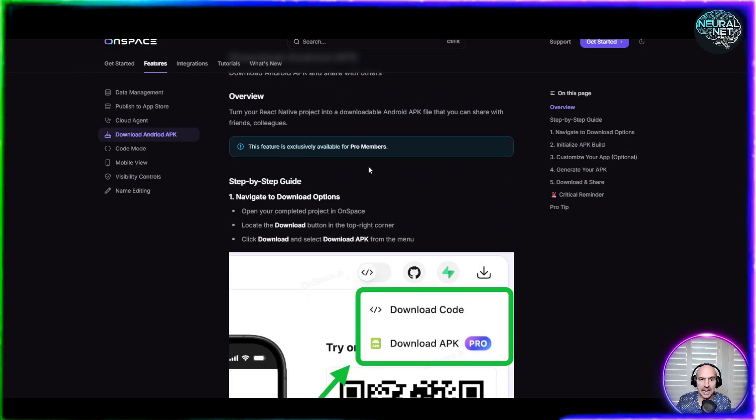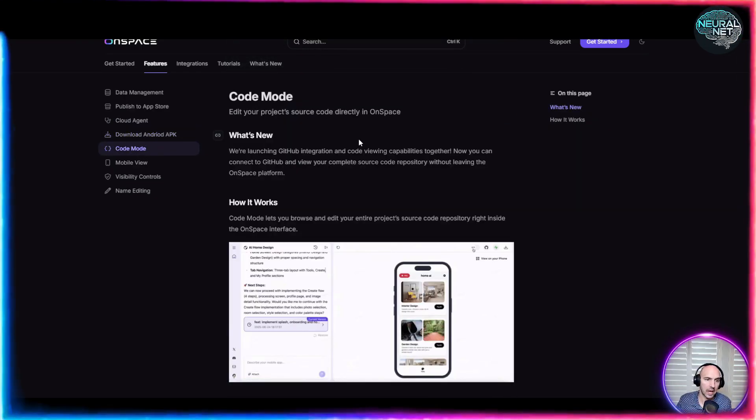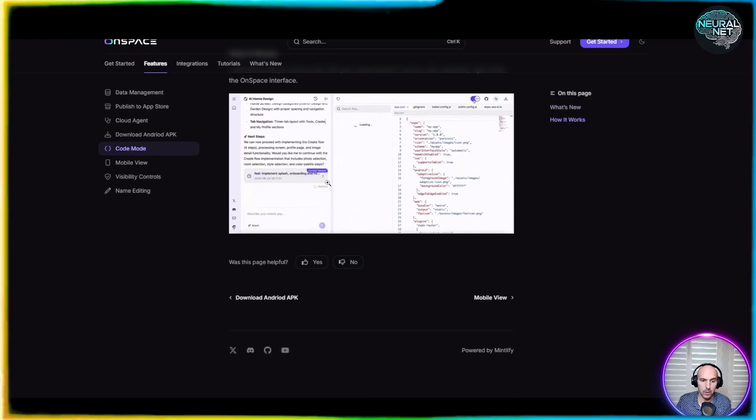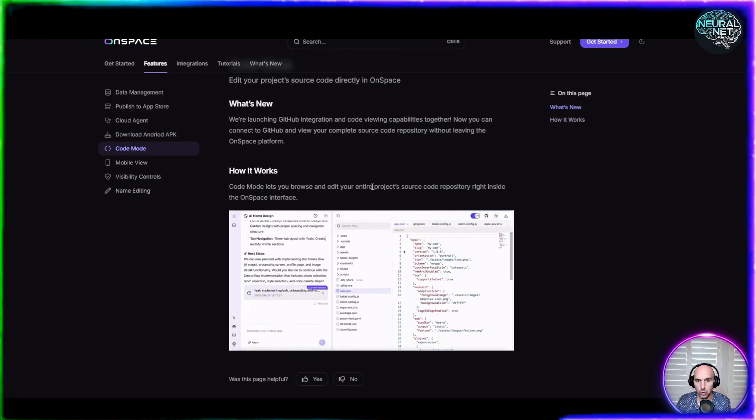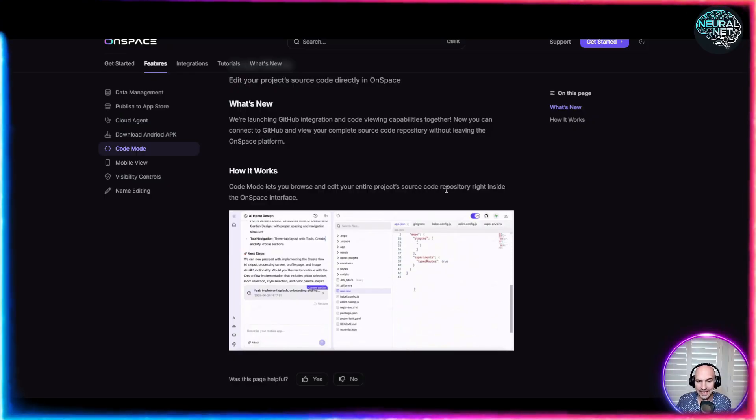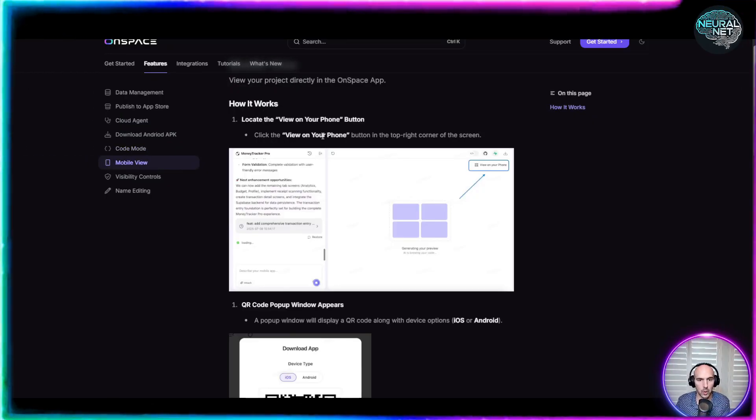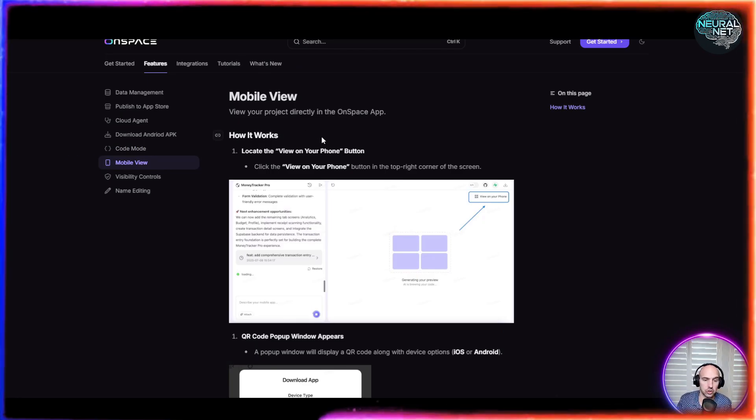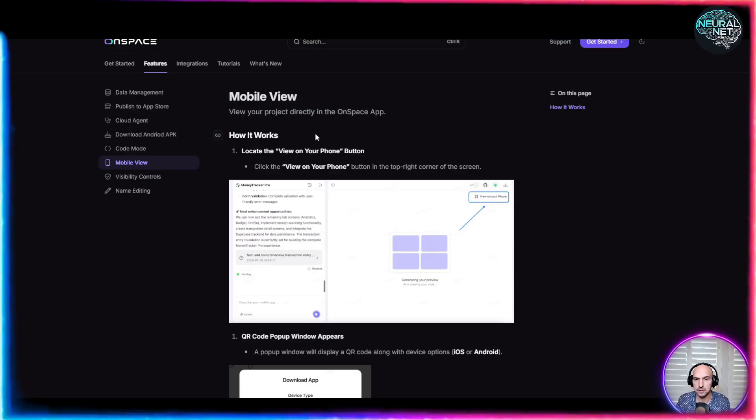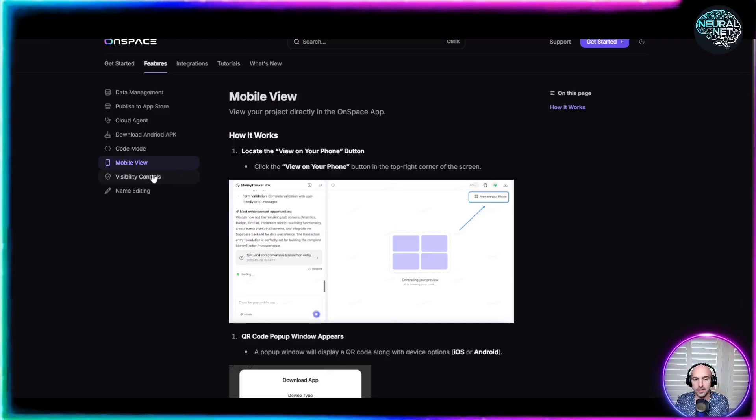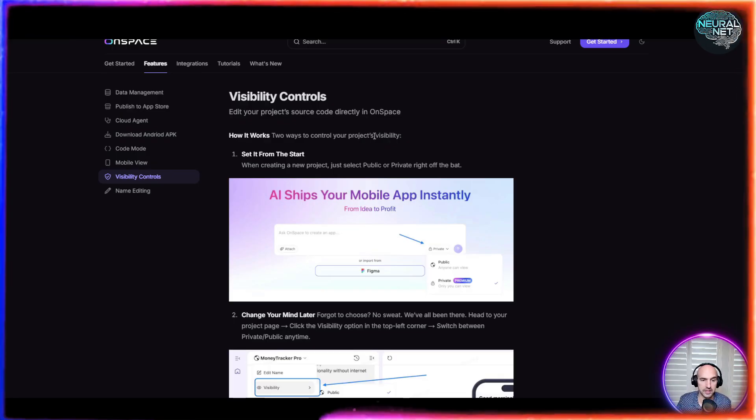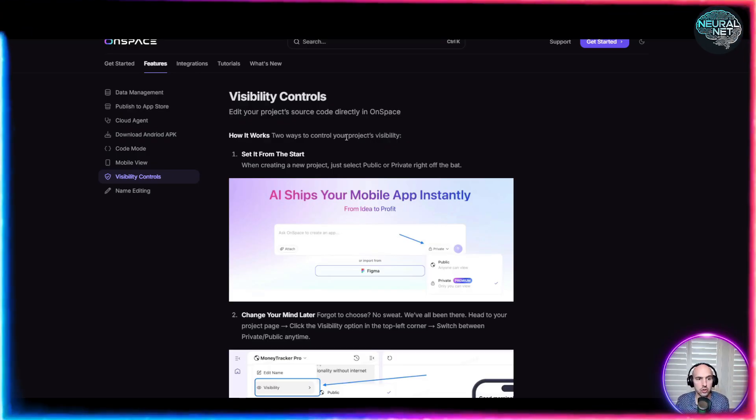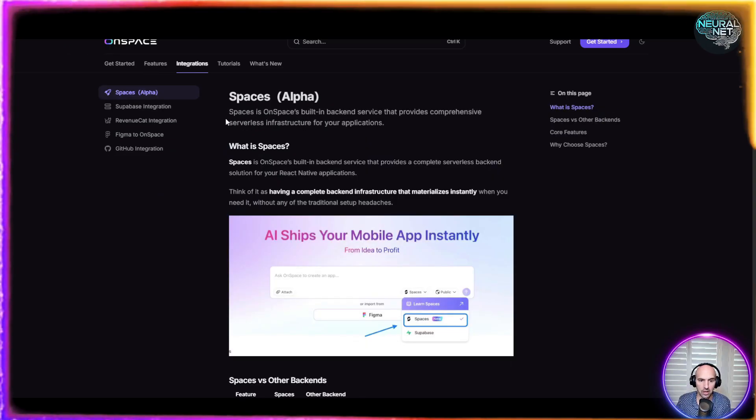They also have an APK where you can download the APK. You've got your code modes. Code mode lets you browse and edit your entire project source code repository right inside of the on space interface. They also have a mobile view. Obviously, we want to make sure that we are mobile optimized because apps are obviously used with the mobile view. Visibility controls—you can set it to public or private, which will actually be showing here in the next section. And then name editing your projects.